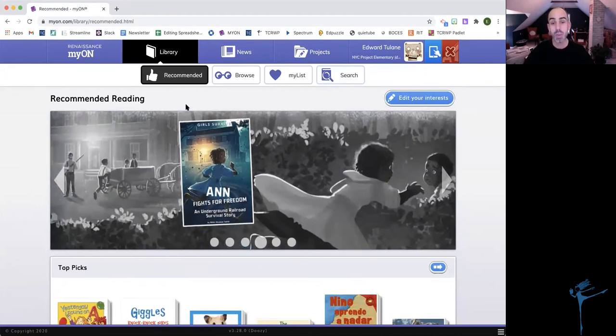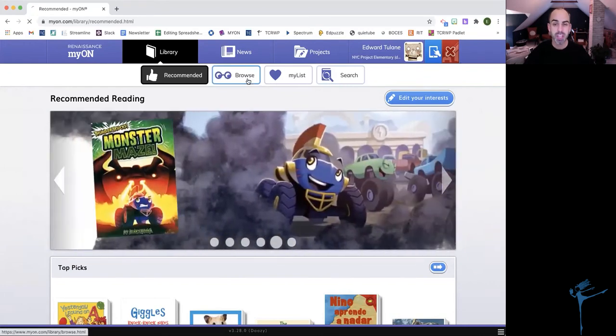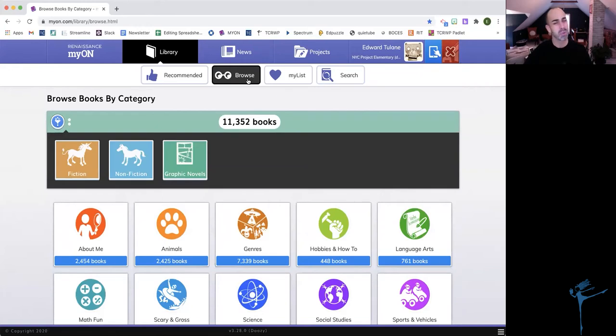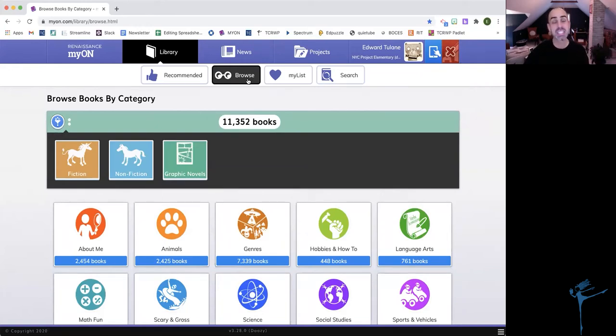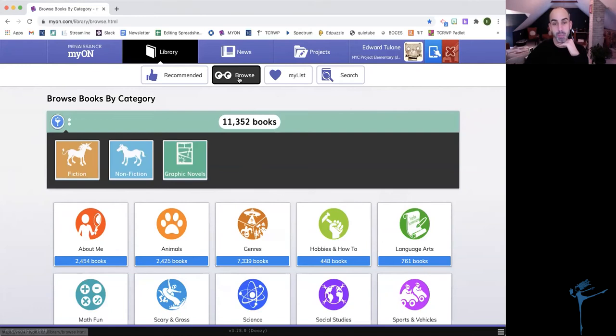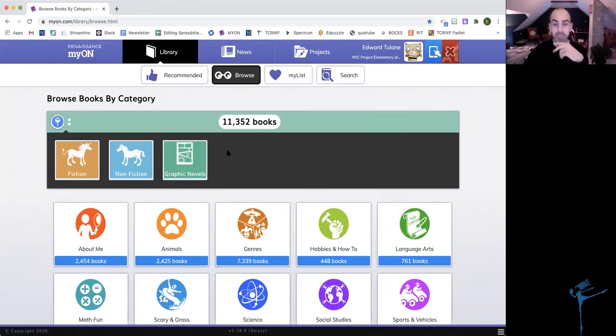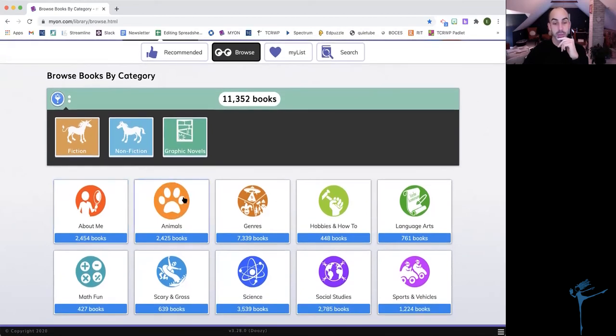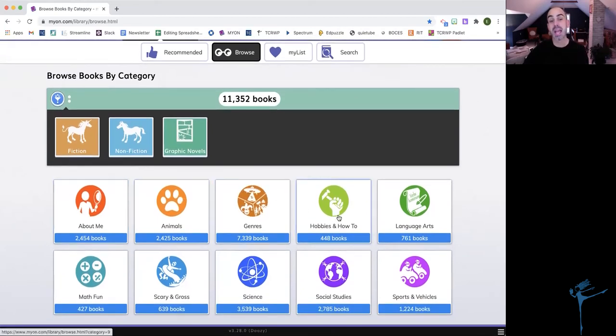Another way that I can find books at the library is to browse. You've done this before if you've been in a bookstore or library where you're like, I'm not sure exactly what I want, but I'm going to walk around and let the signs and the displays of books guide me to books that I love. And that's the same on Mayan. So if I click on Browse, we have those little glasses because we're looking for a book.